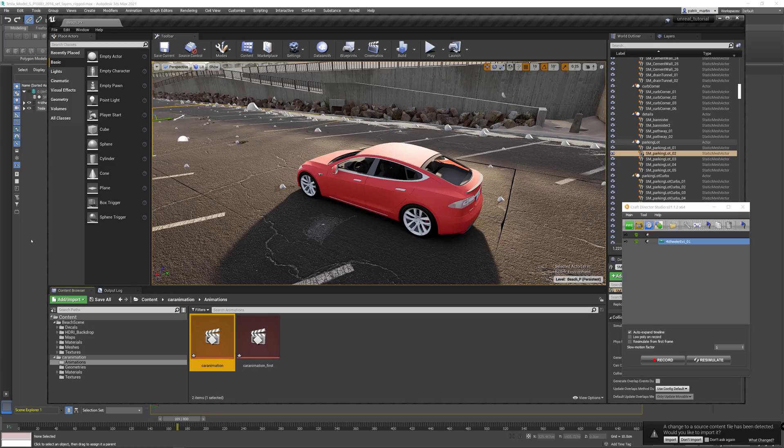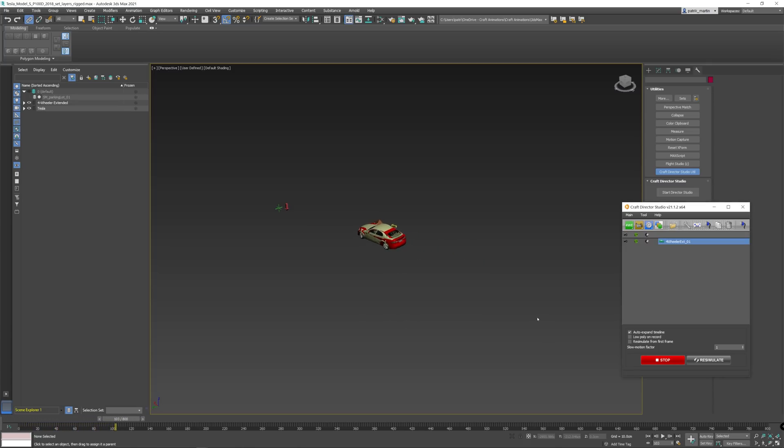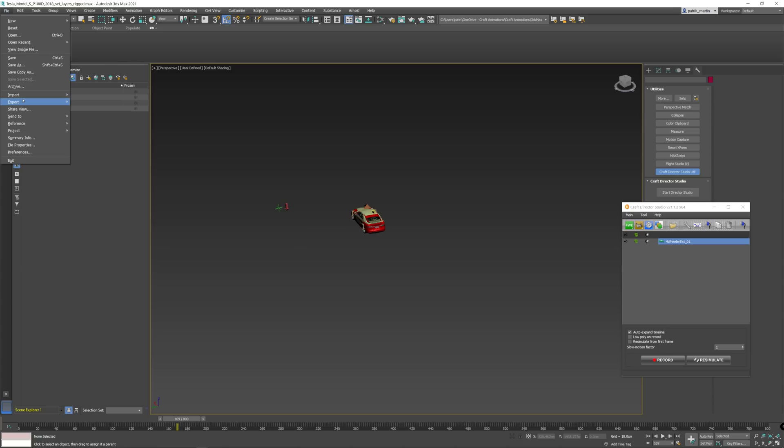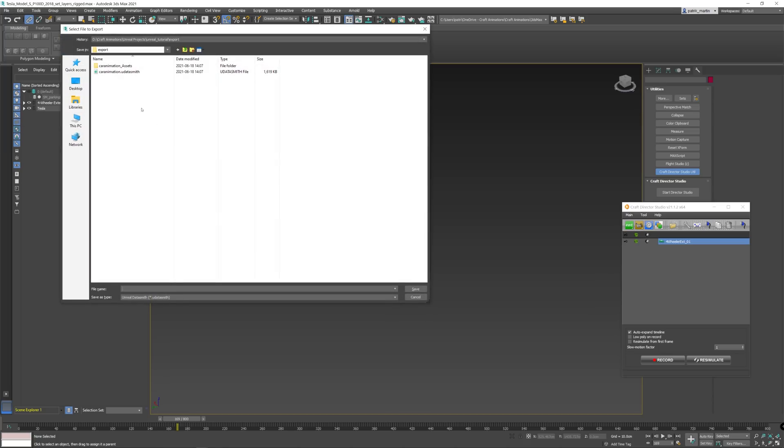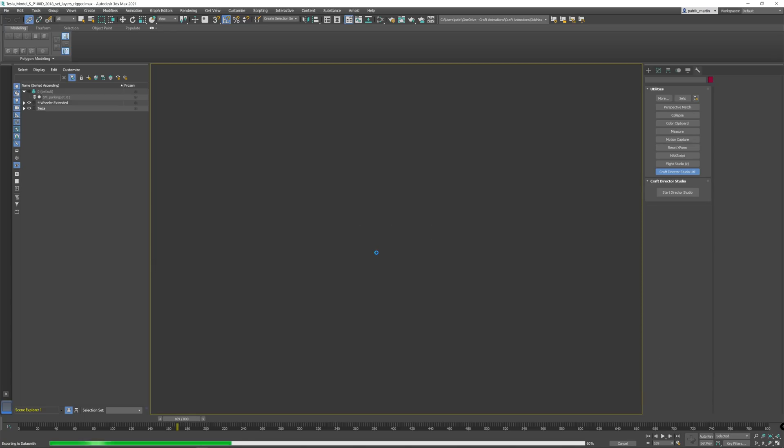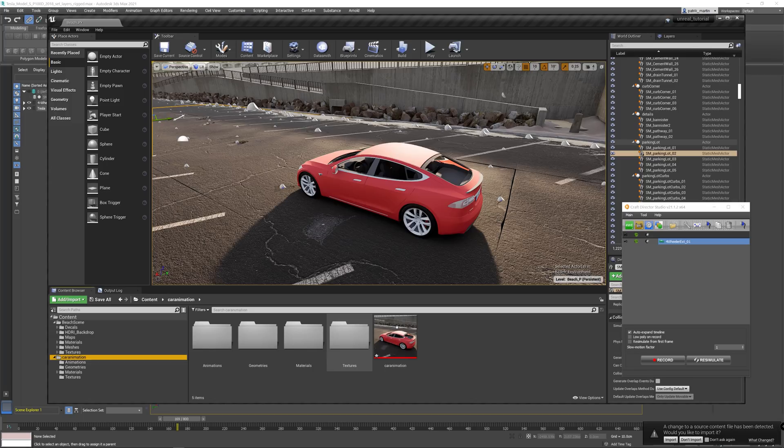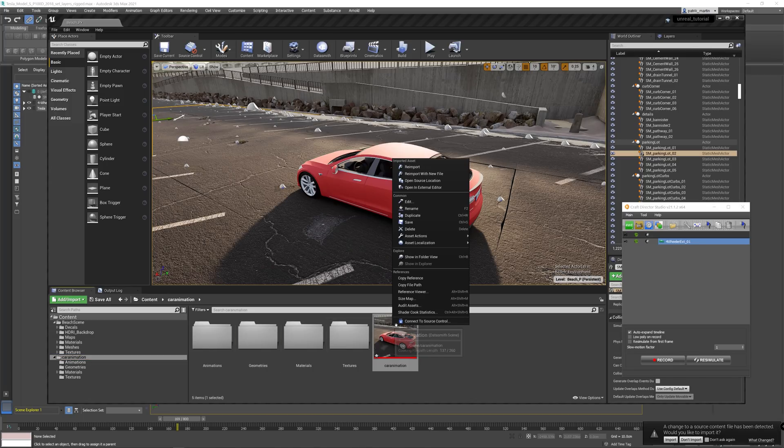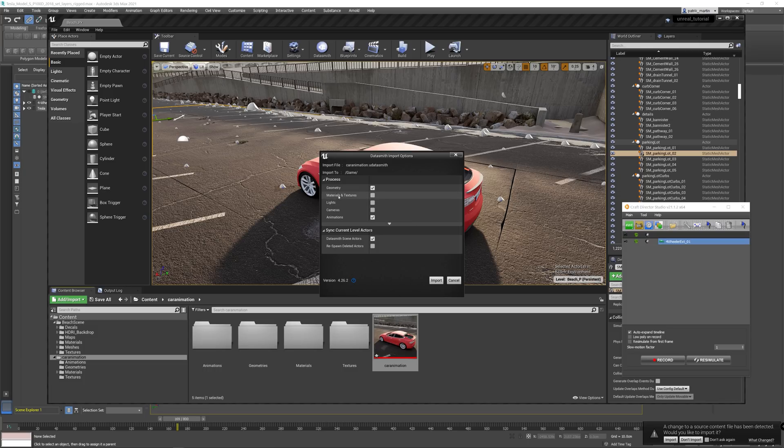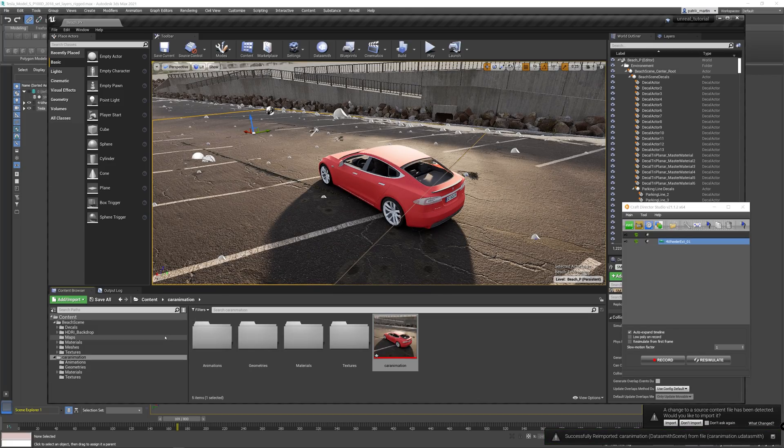We're going to jump over to 3ds Max and then make another animation, a short one like this. Hit stop. So let's export this new one. Yes, replace. Active time segment. There we go. Jump over to Unreal and then right-click the Datasmith scene and reimport. Unselect the materials and textures if that is selected, and then hit import. And there we go.